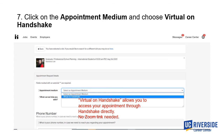The great thing about the new virtual Handshake appointment medium is that you can access your appointment directly through Handshake. There's no need for career specialists to send you a separate link through email or through the Handshake appointment page to access your appointment.